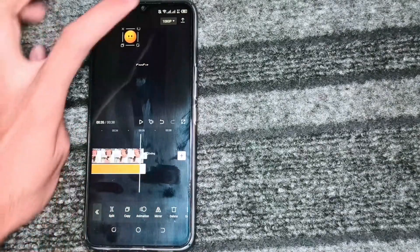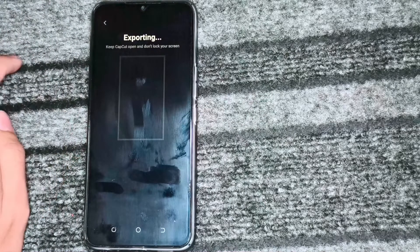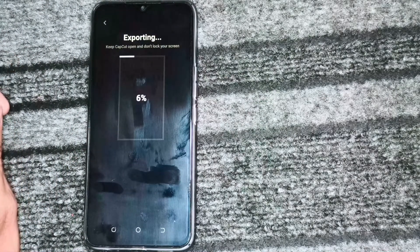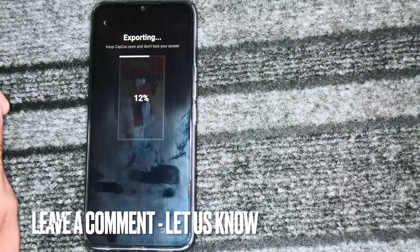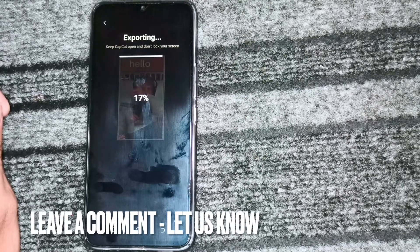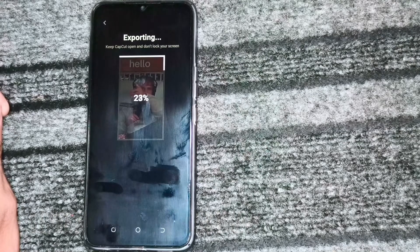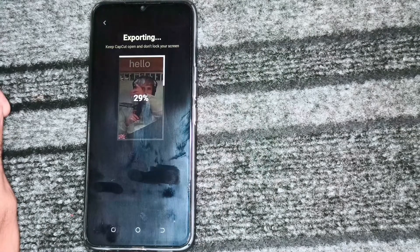Then we will simply save it. This is how we can put sticker on video in CapCut. Thank you so much for watching this video. See you in the next video. Don't forget to subscribe the channel.